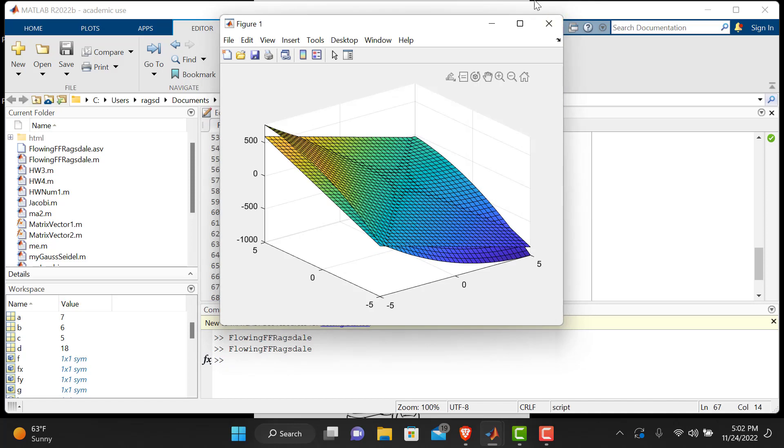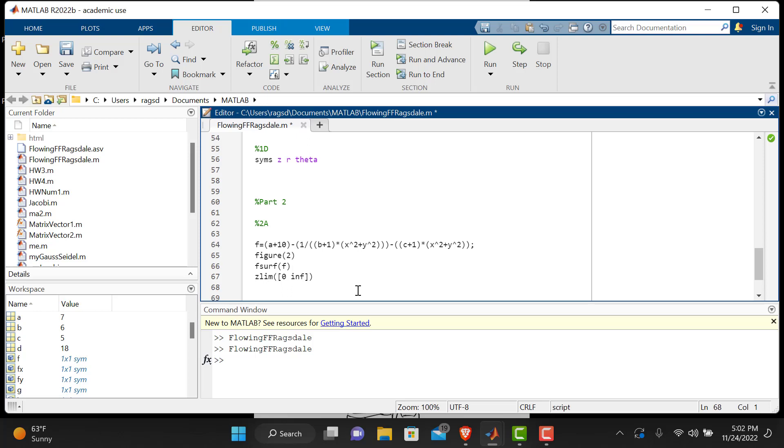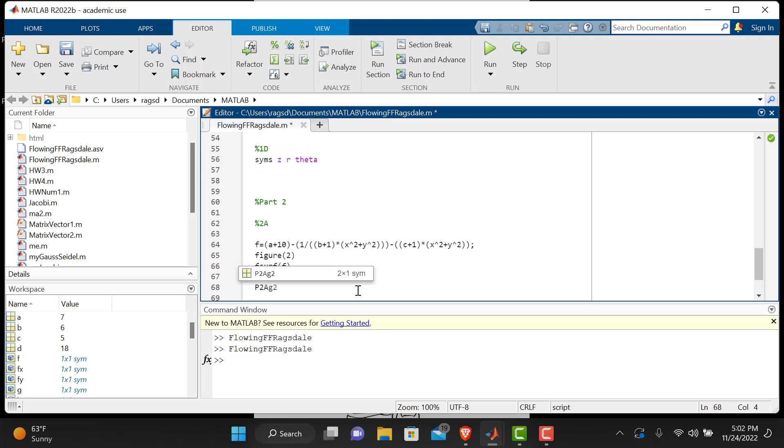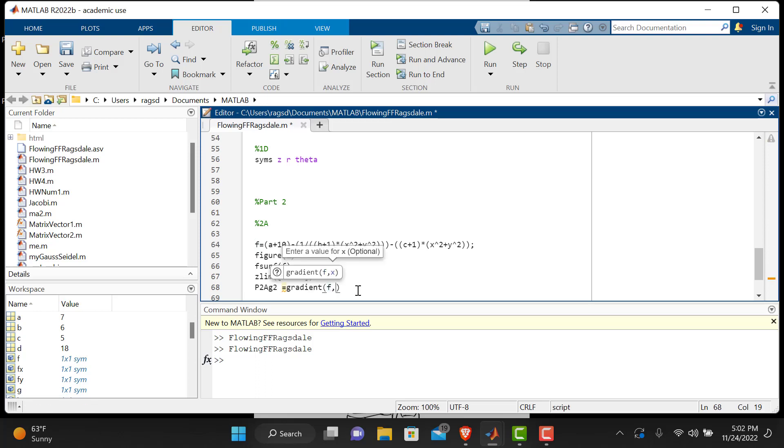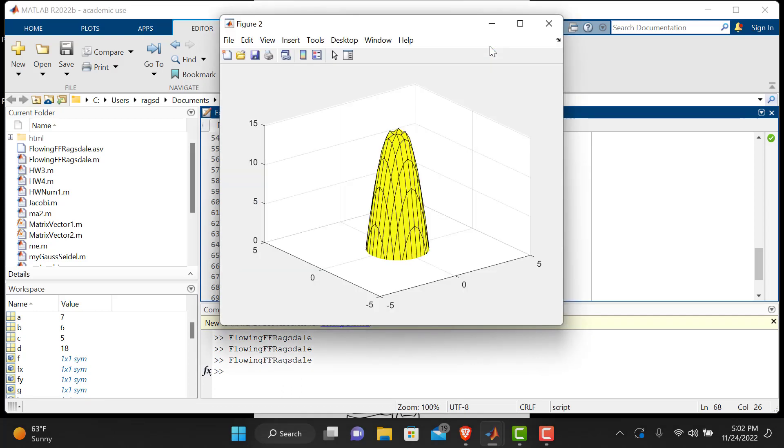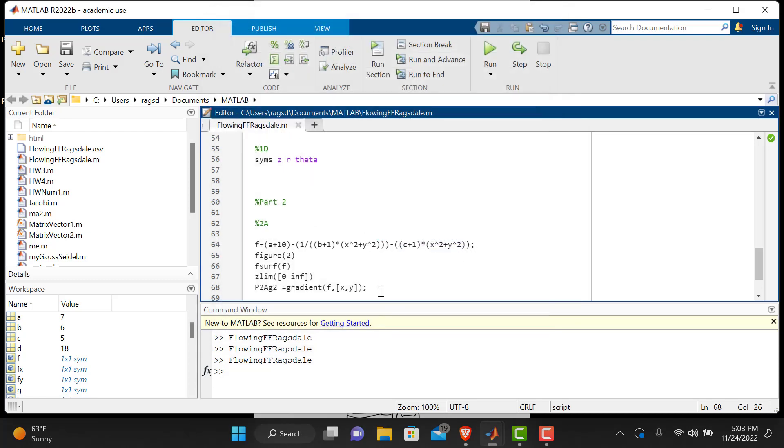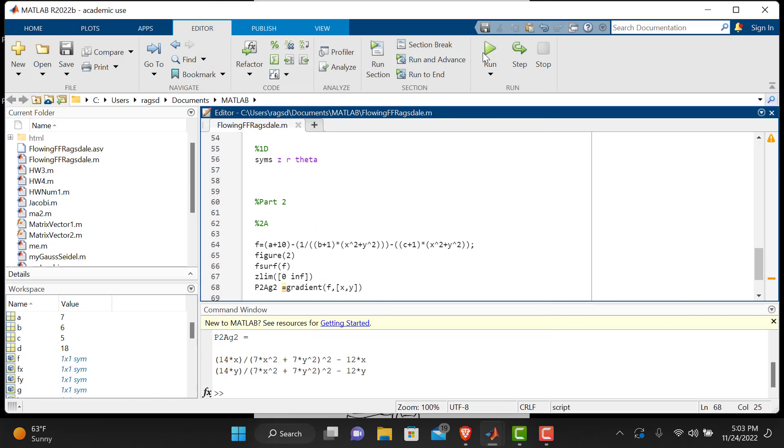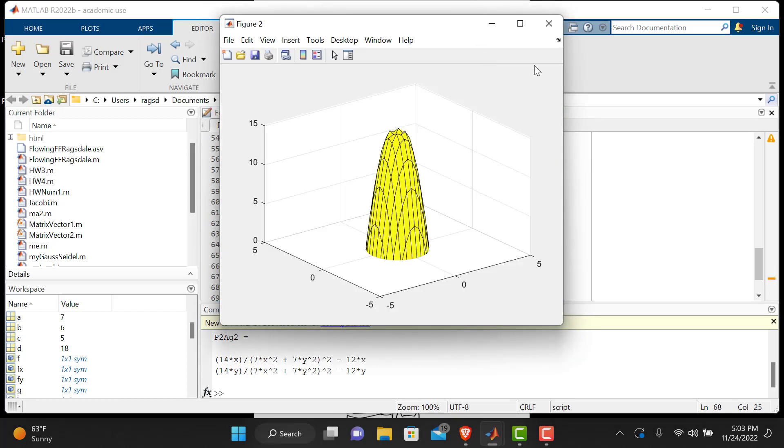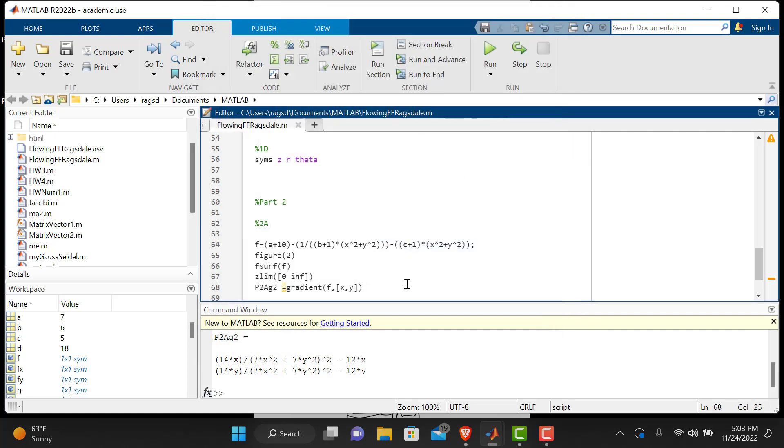Awesome, so we do have our figure two, it's all good. Now I think it just wants us to do a two-dimensional gradient, so p2ag2 is equal to the gradient of f of x comma y. Control save, we will run it, and we should have something over there that looks like a gradient. Let's go ahead, we'll output it just so we can see it for a second. Okay, so it does output correctly, perfect.